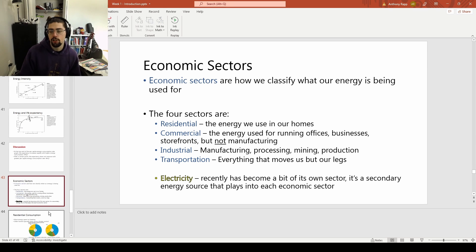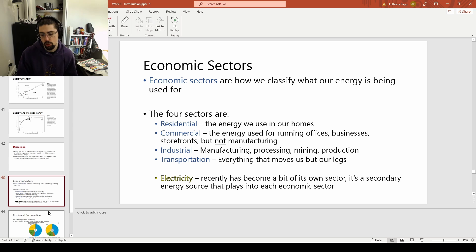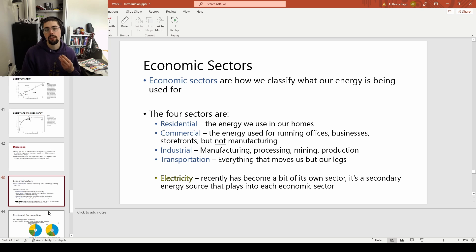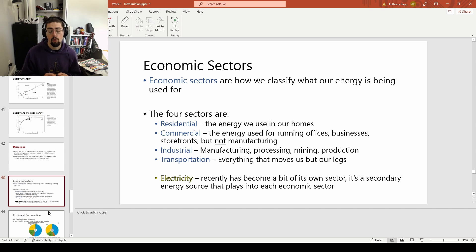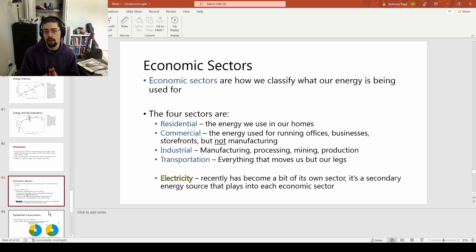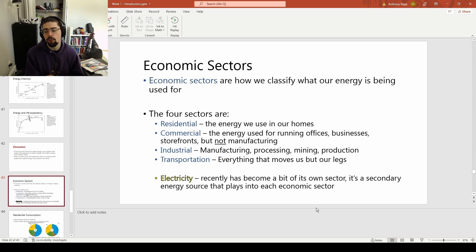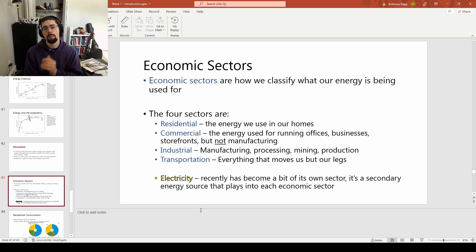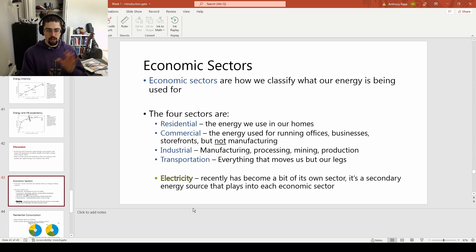When talking about how this energy is actually used, we break it up into economic sectors. We've got four really big ones — residential, commercial, industrial, and transportation — and electricity is kind of its own fifth. None of the four are really completely separated from each other, but broadly speaking, this gives us a little bit of a sense of where this energy is going and how it's used in each sector. Electricity is kind of its own sector because realistically the end goal is never electricity — it's an intermediate step. But it uses a significant enough portion of all our energy that we put it into its own category.